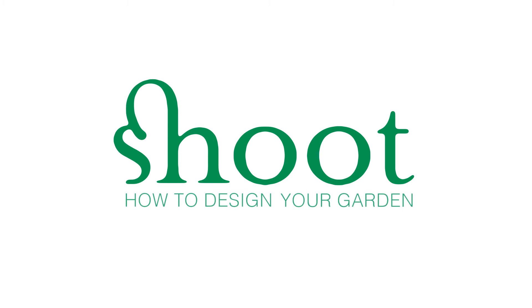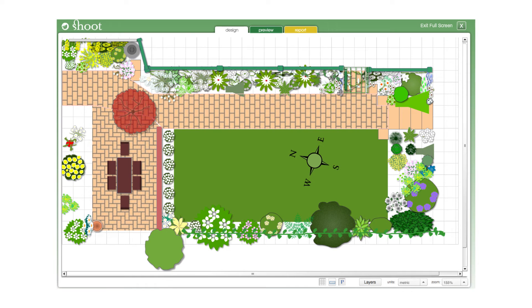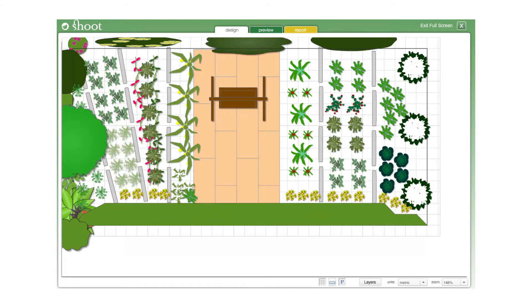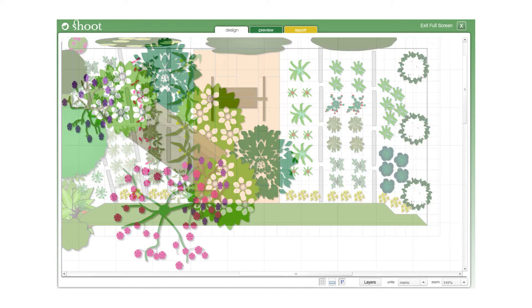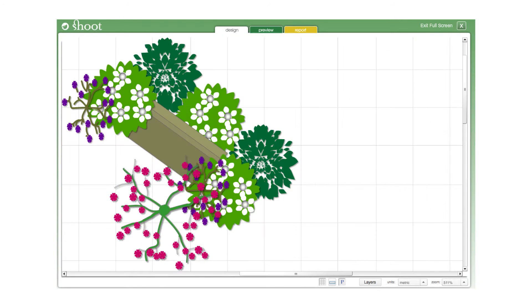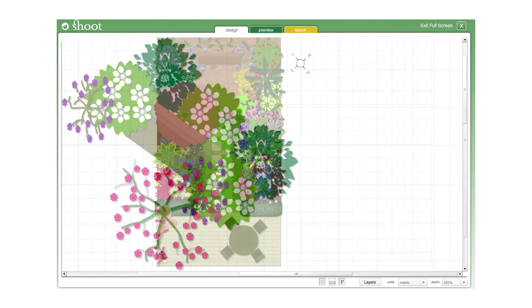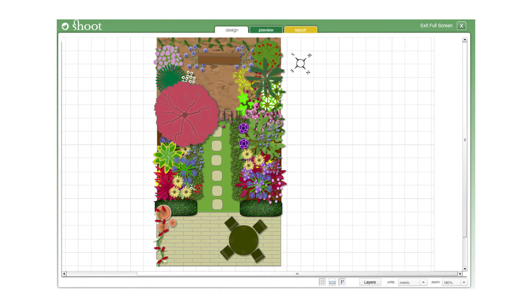This video will give you an overview of how to design or recreate your garden using Shoot's award-winning software. Here are a few gardens designed by Shoot's members: a flower garden, a vegetable plot, a small balcony garden, and a large garden.